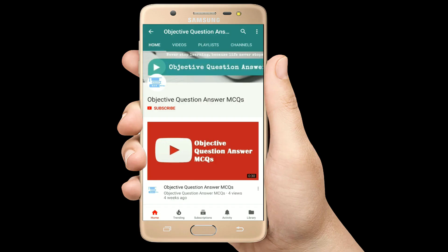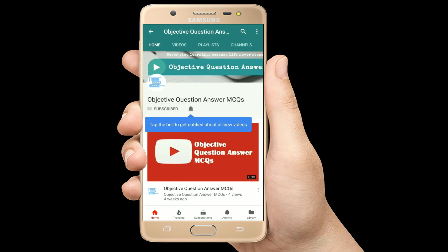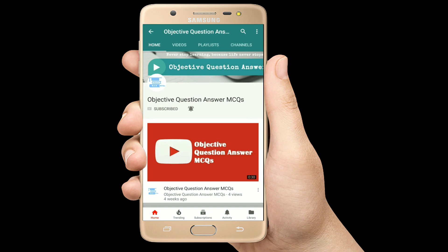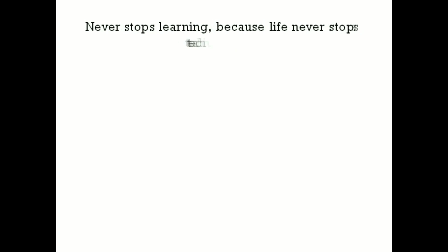Thank you so much for watching our videos. Please subscribe to our YouTube channel Objective Question Answer MCQs. And always remember: never stop learning, because life never stops teaching. Thank you.